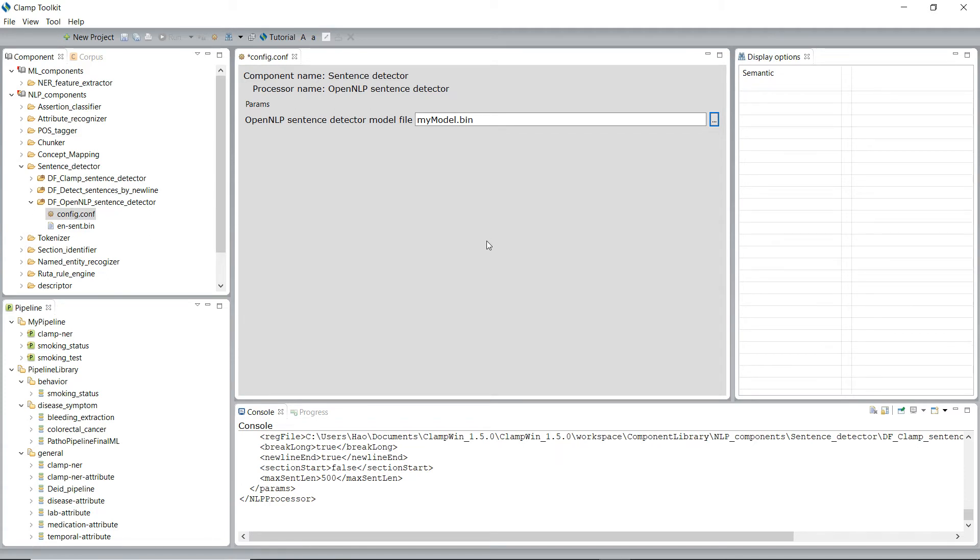So in today's short video, we went over one of the natural language processing components, sentence detector.